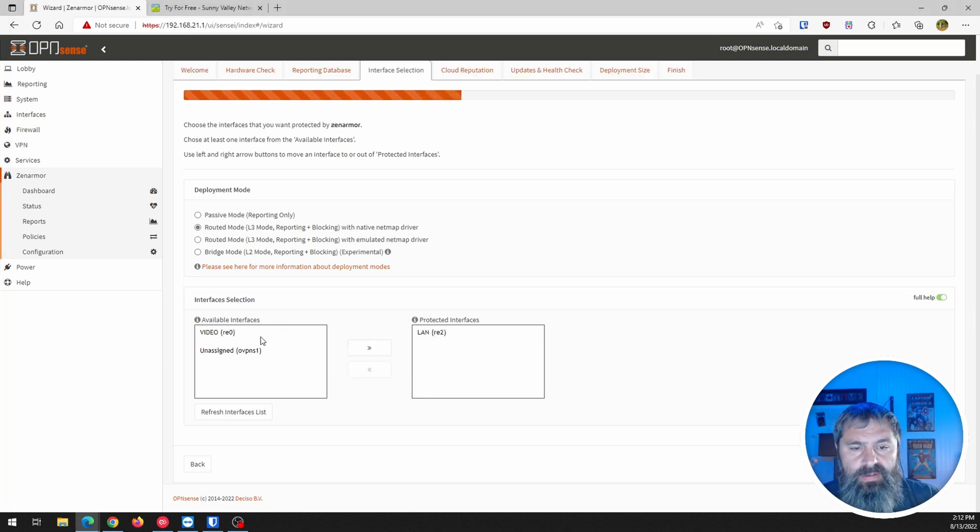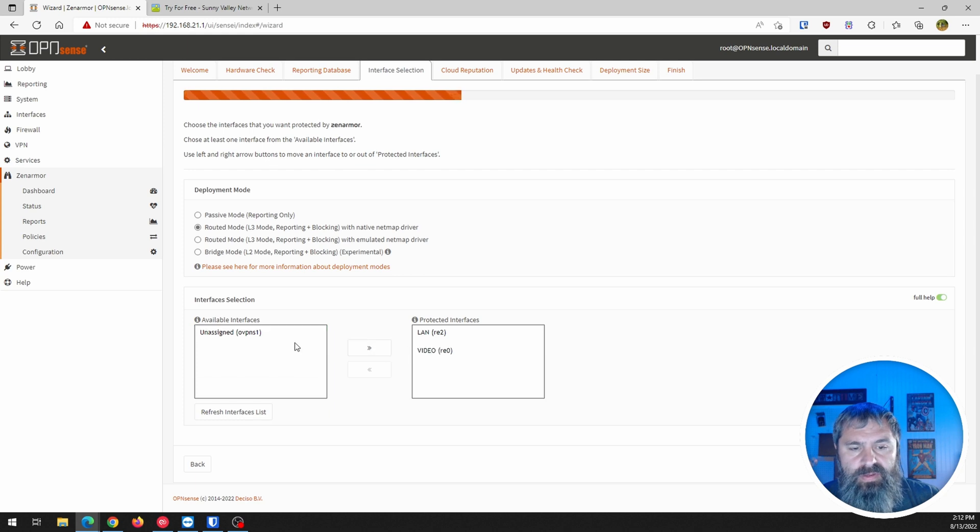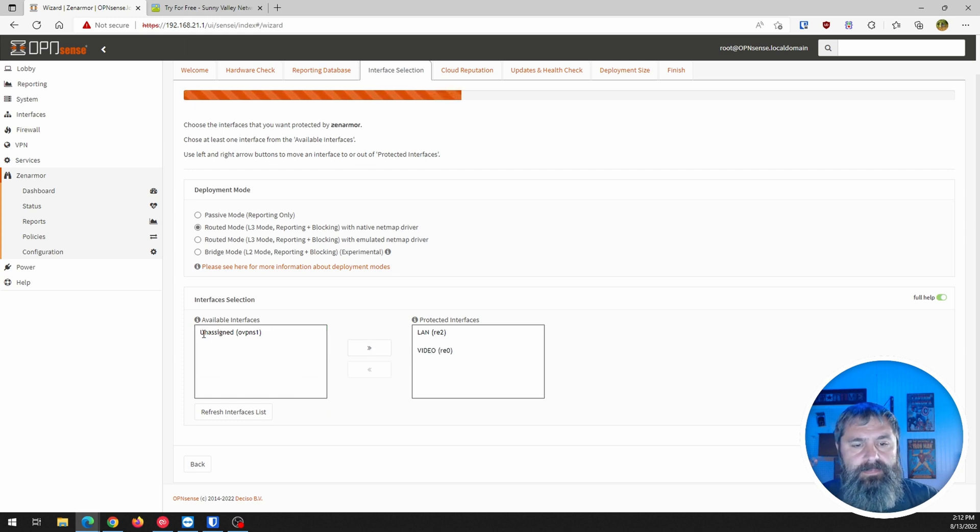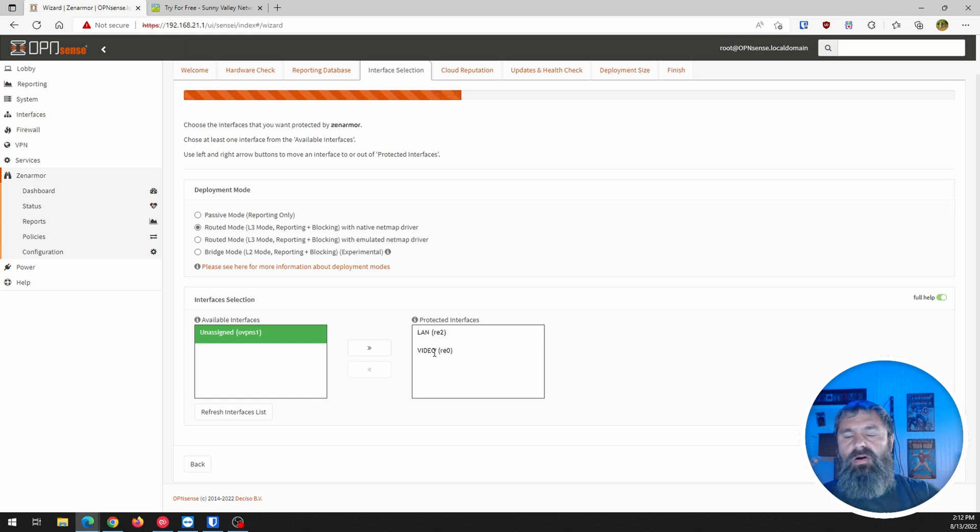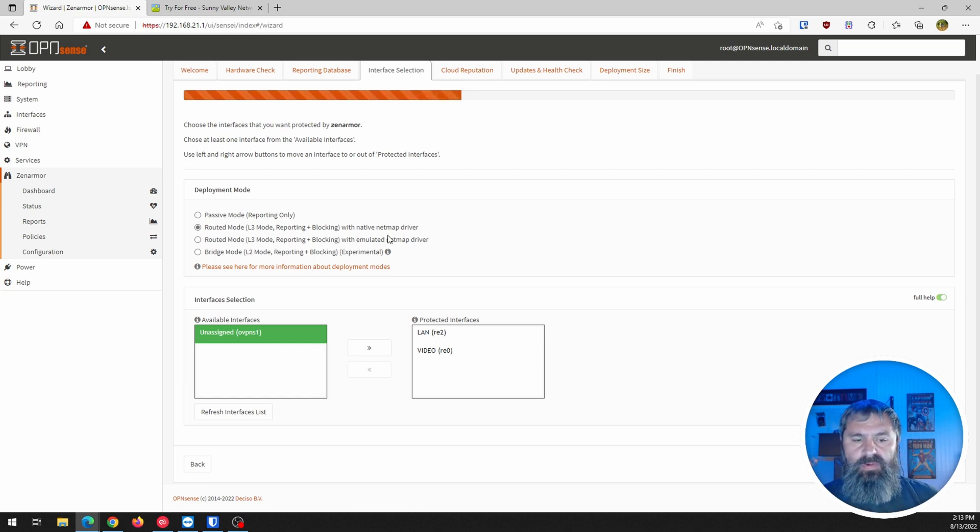And so we need to choose which interfaces we want to protect. So LAN, we're going to protect this. We're going to leave that one off. So this is our video and then our LAN. And so that we're going to protect. Hit next.